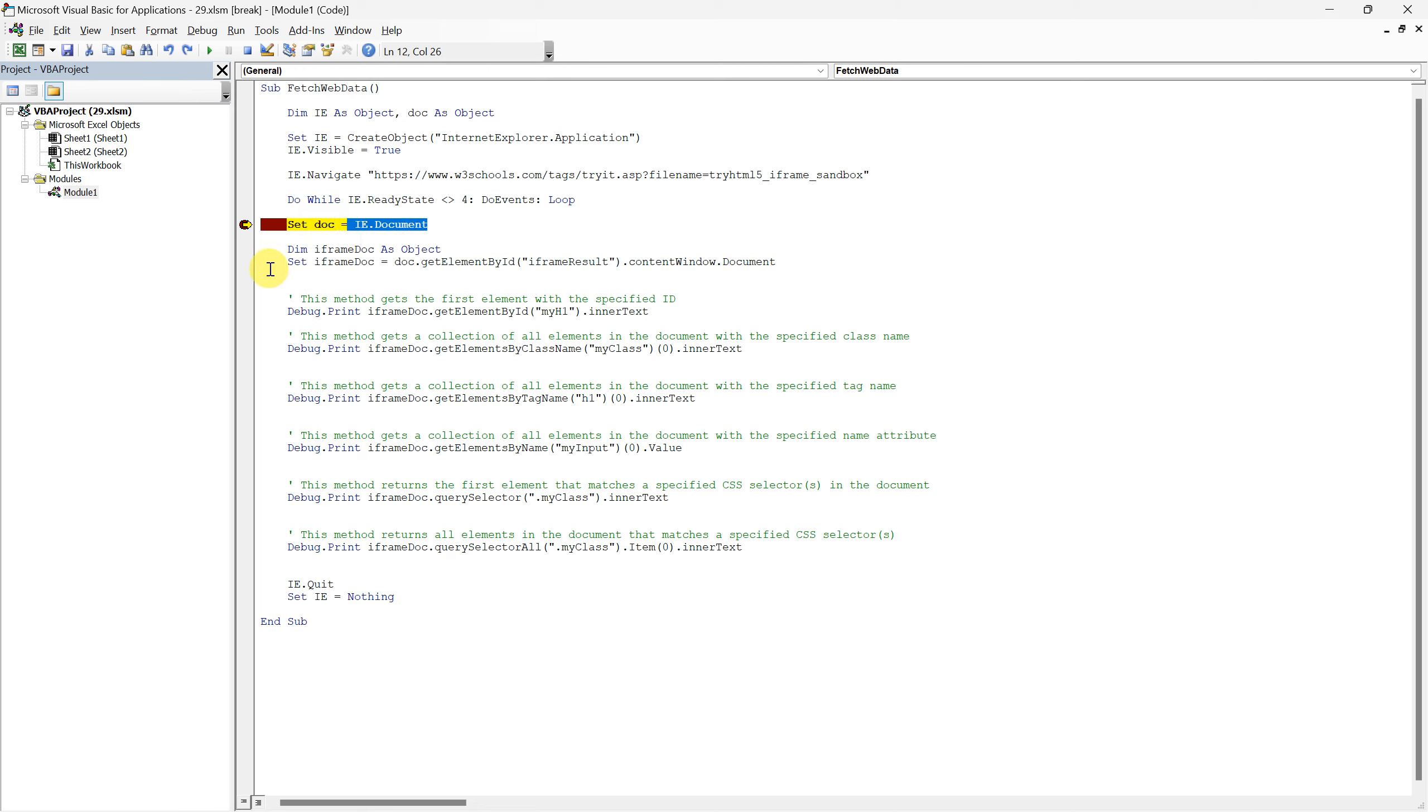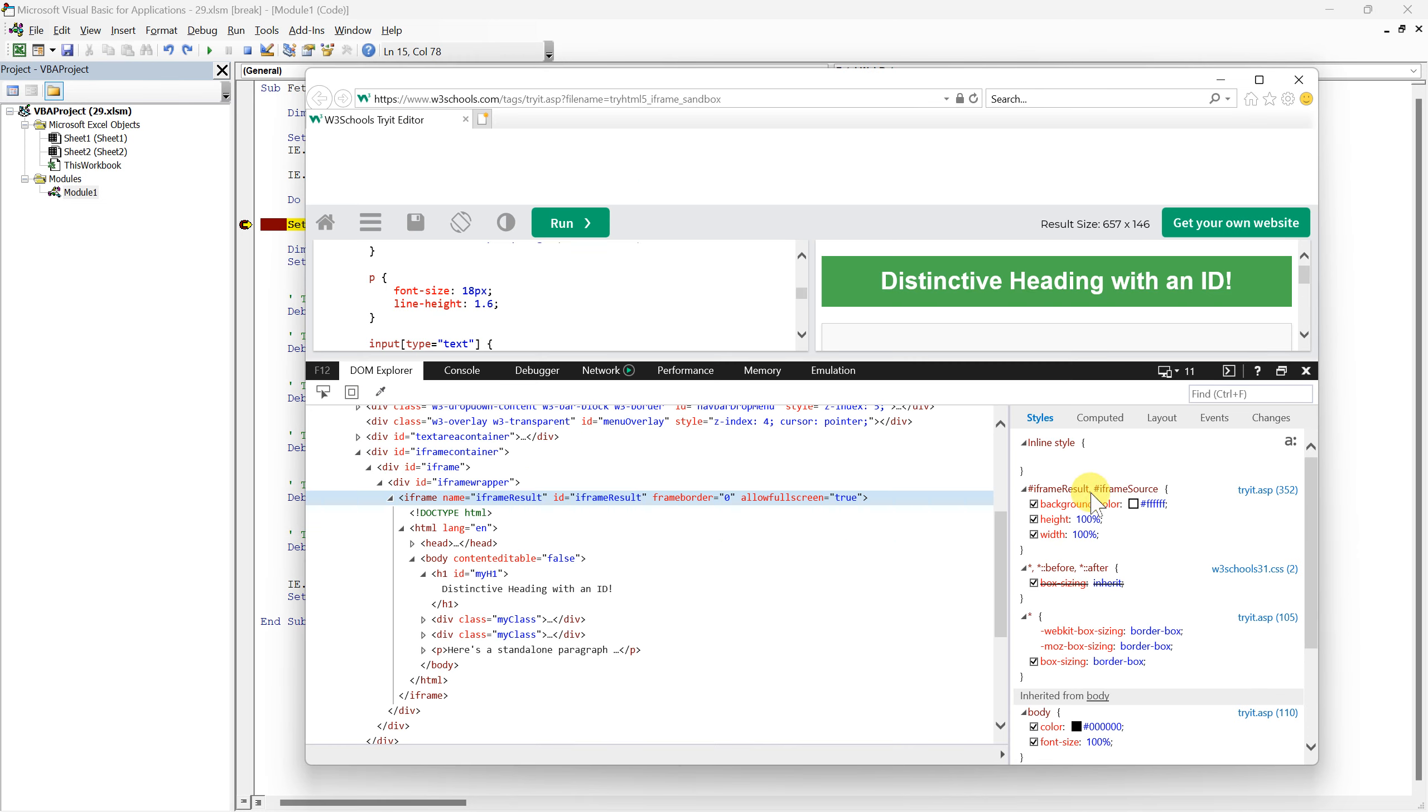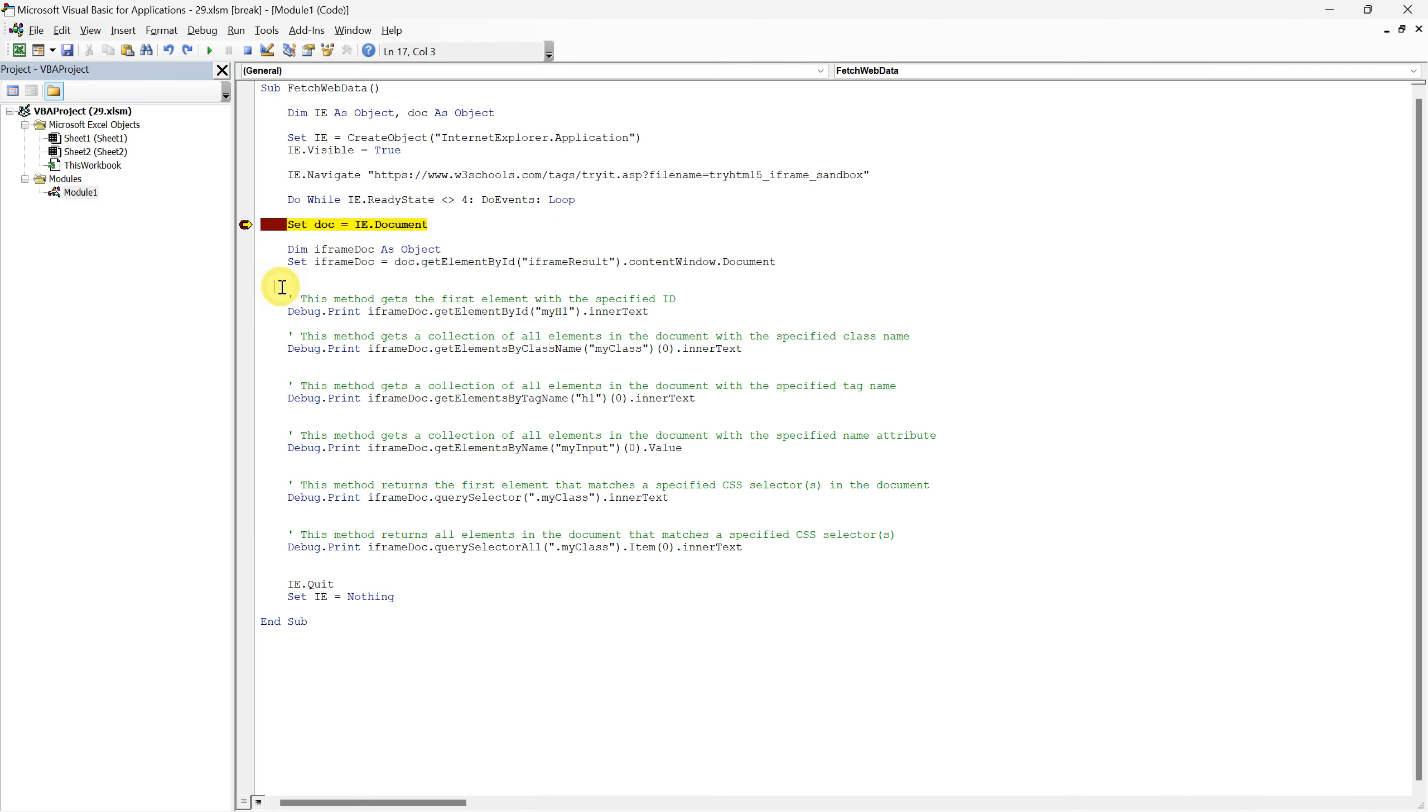Here's how. After initiating the Internet Explorer and navigating to the desired URL, we set the doc as usual, representing the main document. However, to access elements inside the iframe, we define another object, iframe doc. The line of code, set iframe doc equals doc dot get element by id iframe result dot content window dot document helps us in achieving this, allowing us to interact with the elements inside the iframe seamlessly. This distinction is crucial for accurately extracting data from web pages with embedded documents or frames. Now that we have our iframe doc object correctly set up, we can start interacting with the elements inside it using different extraction methods.